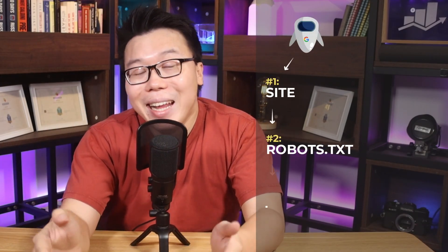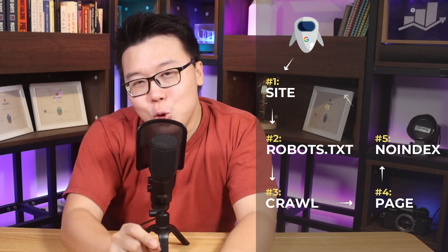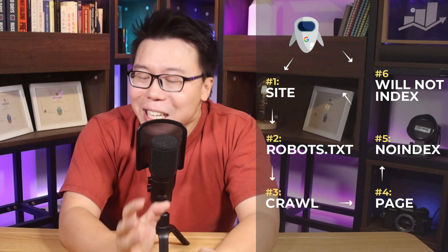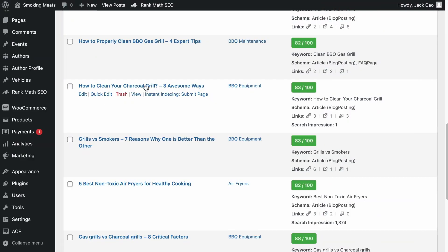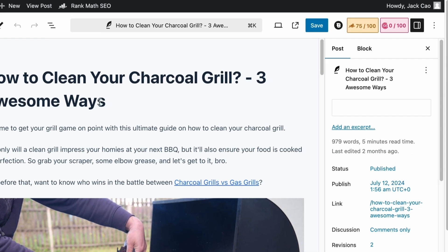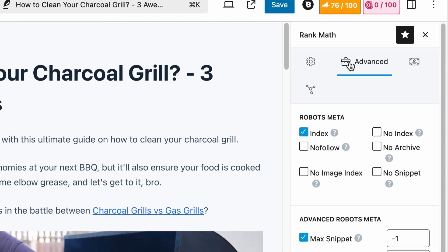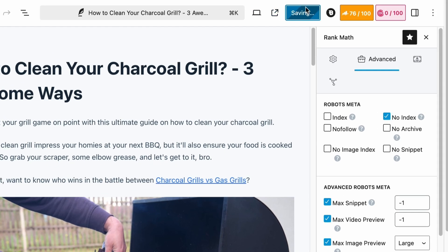Search engine robots work this way: when they first visit your site, they check the robots.txt file for the rules, then start crawling allowed pages. Once they crawl a page and find a noindex meta tag, it instructs the crawler not to index that specific page — meaning it won't appear in search results even if crawled. We recommend this method because it gives you more control. You can add a line of code to the head section of your page source code, or, if you have Rank Math installed, simply visit the page, go to the Rank Math tab, and in the Advanced Options switch Robots Meta to noindex. Remember to save changes.